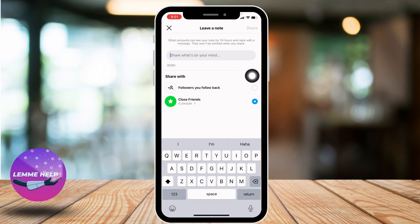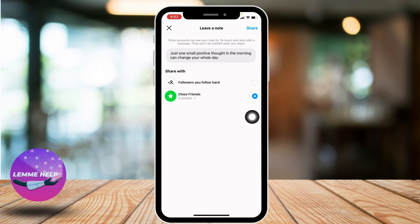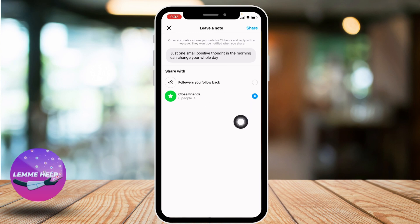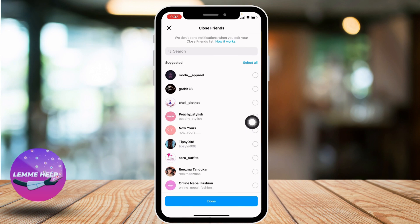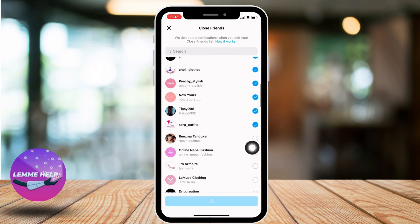So you can just type in over here. Likewise, you can select if you want to share this note with followers you follow back, or with your close friends. Here I'm going to select 'Close Friends', so tap on 'Close Friends' if you want to do the same.